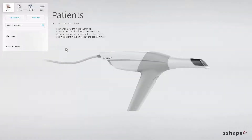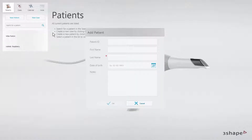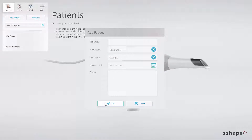Start with creating a patient. To do that, click on New Patient. In the pop-out window, fill in the patient details. Only last name is compulsory. When done, click OK.